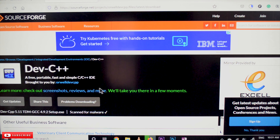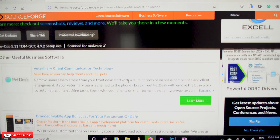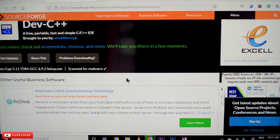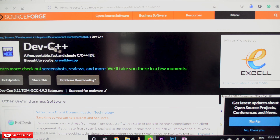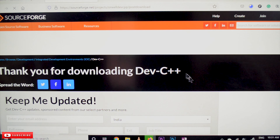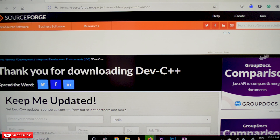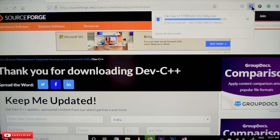SourceForge is the best website for open source software. Open source means the software is freely available — they are not going to charge money for it. This is one of the best compilers available. The download is now completing.